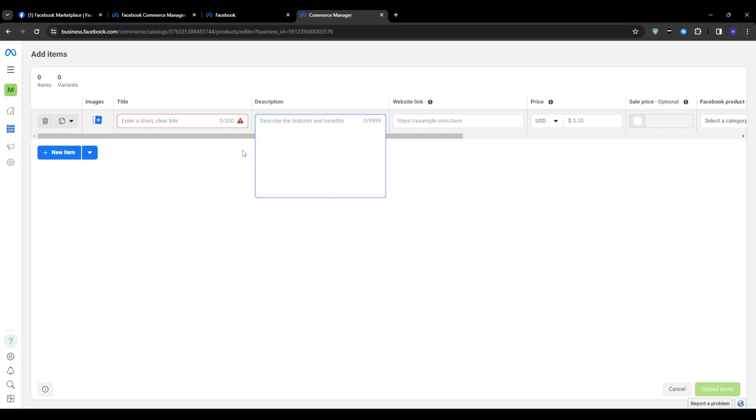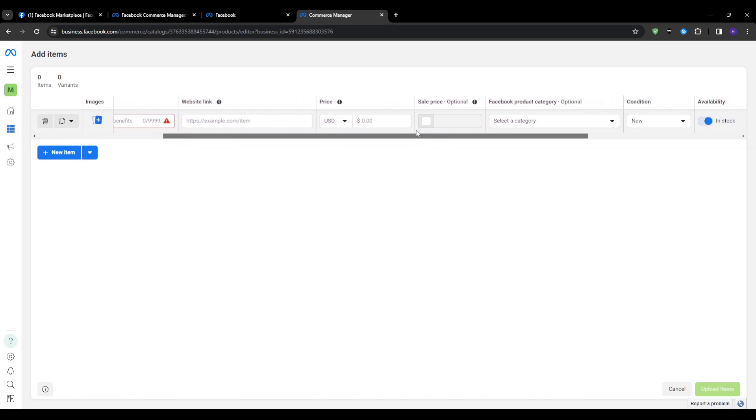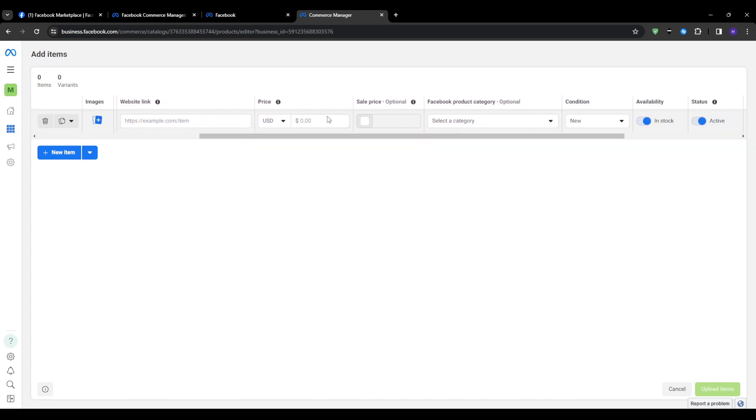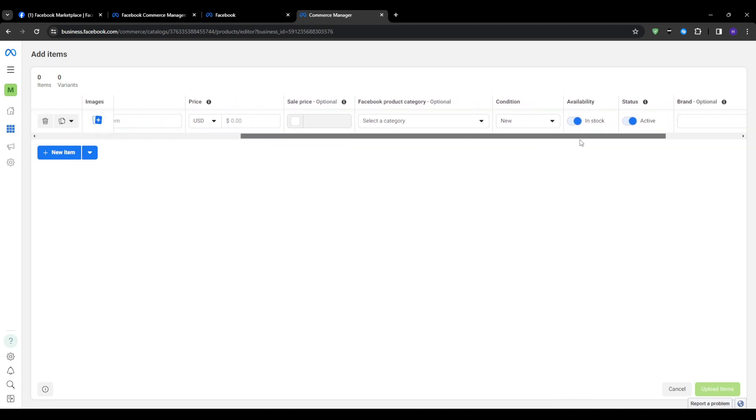Next comes the description and this is where you can really highlight unique features and details in a short paragraph. When it comes to the price, it's best to be very clear about the cost. Call out any sales or special pricing. For the condition, let people know if it's brand new, used, or refurbished. This is very important as transparency builds trust.